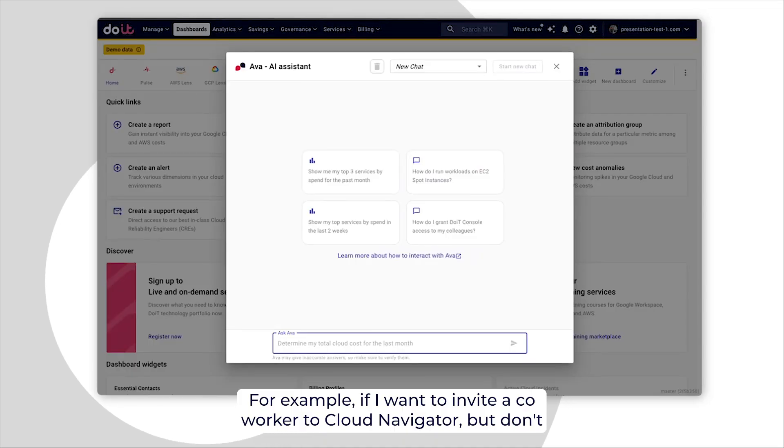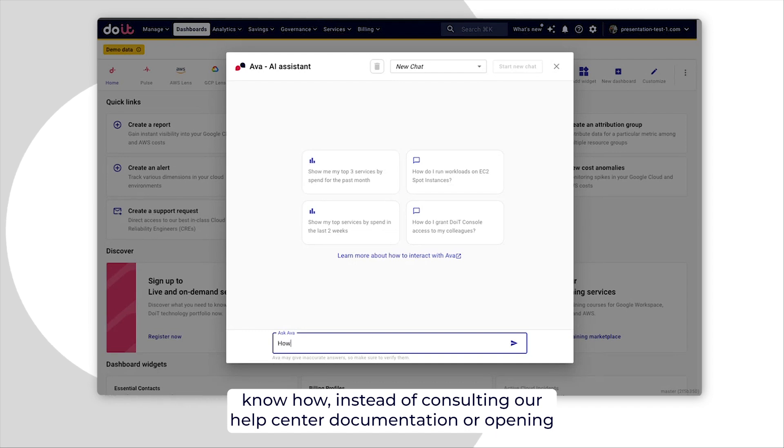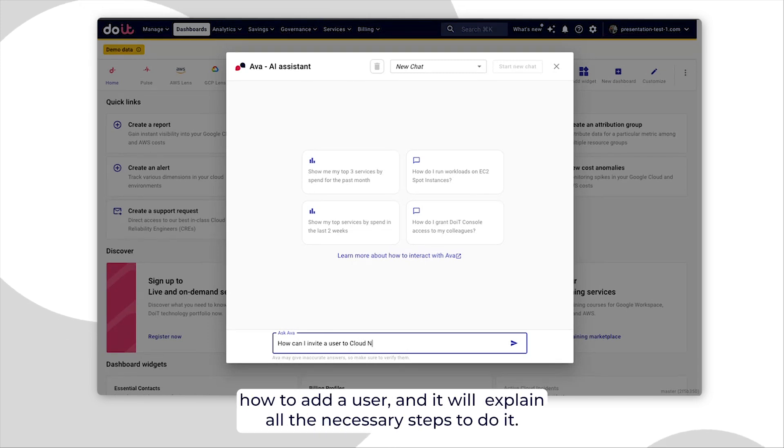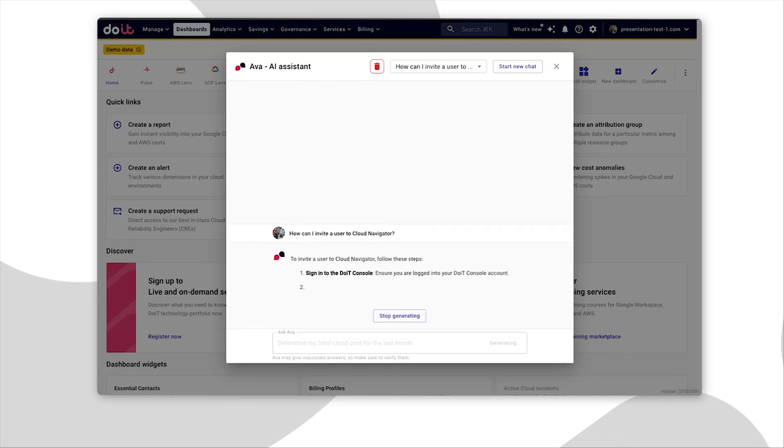For example, if I want to invite a coworker to Cloud Navigator but don't know how, instead of consulting our Help Center documentation or opening a ticket with our support and having to wait for a response, I can ask AVA how to add a user and it will explain all the necessary steps to do it.